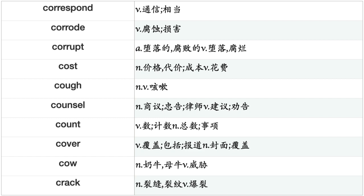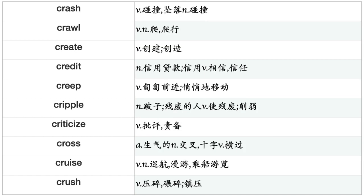Corrupt, Cost, Cough, Council, Count, Cover, Cow, Crack, Crash, Crawl